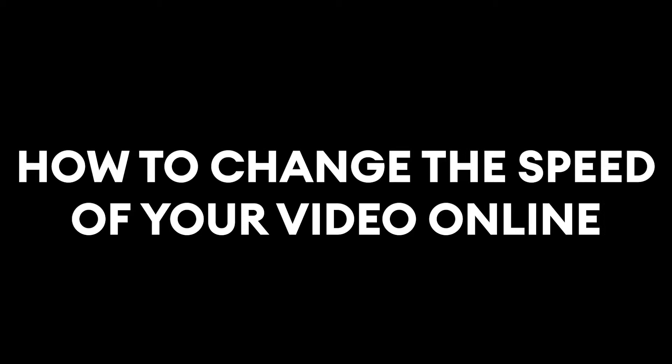Hey everyone, Alec here with Veed. In this video I'm going to be showing you how to change the speed of your video online. So let's say you have a video and you want to change the video speed for any reason. It could be that you think the video plays through too slow, or you want to speed it up for an aesthetic look. In this video I'm going to show you how to do that.